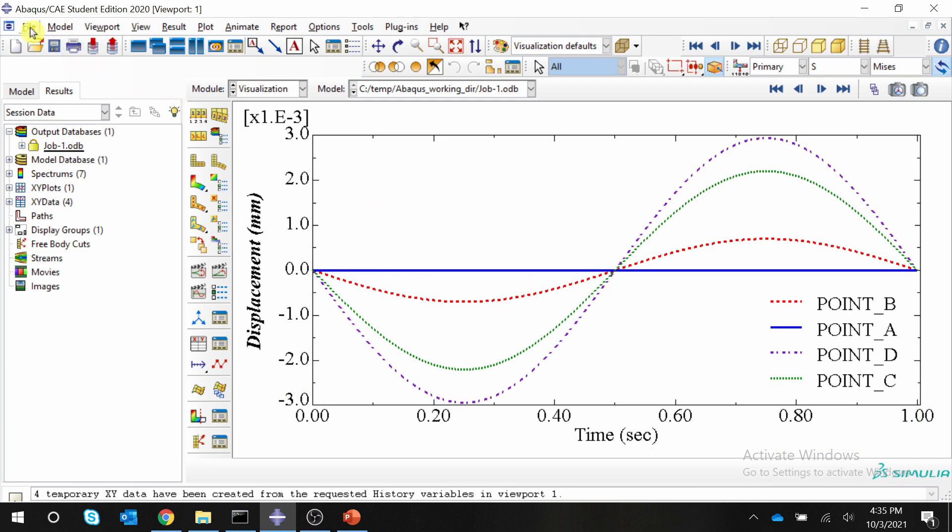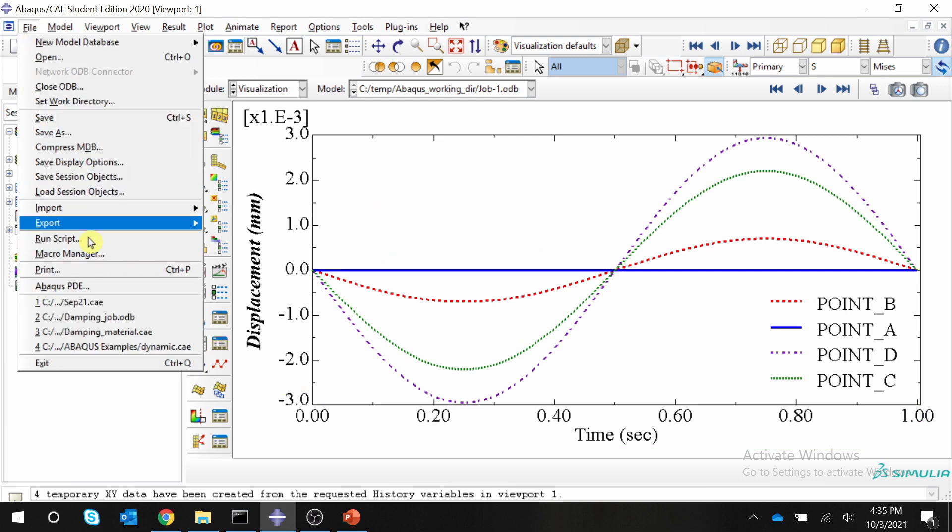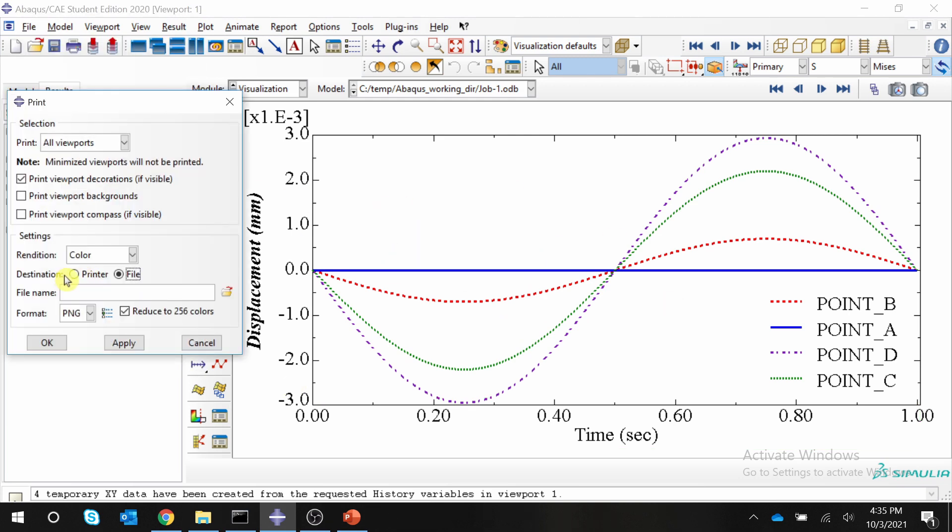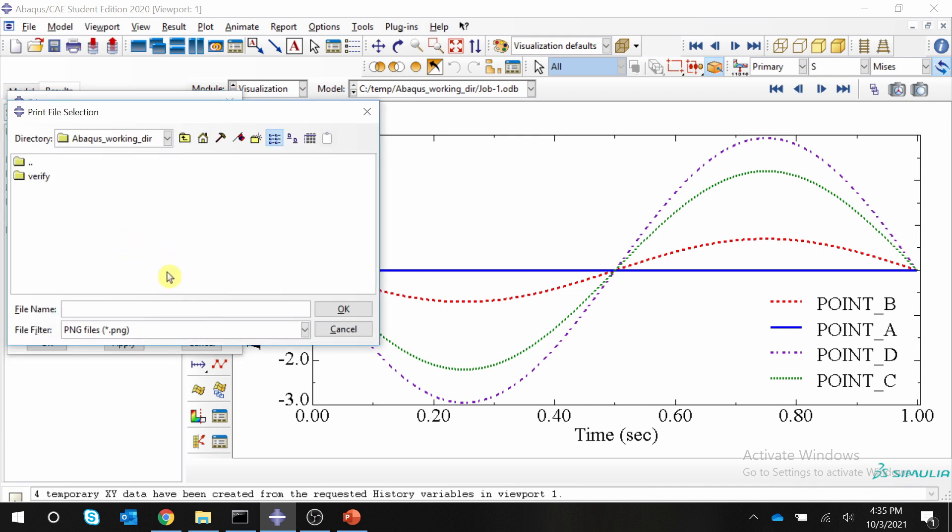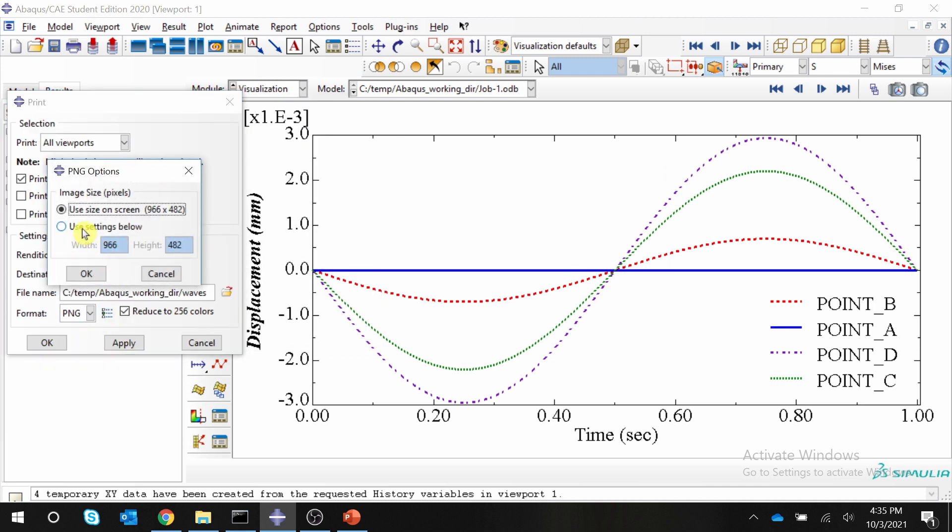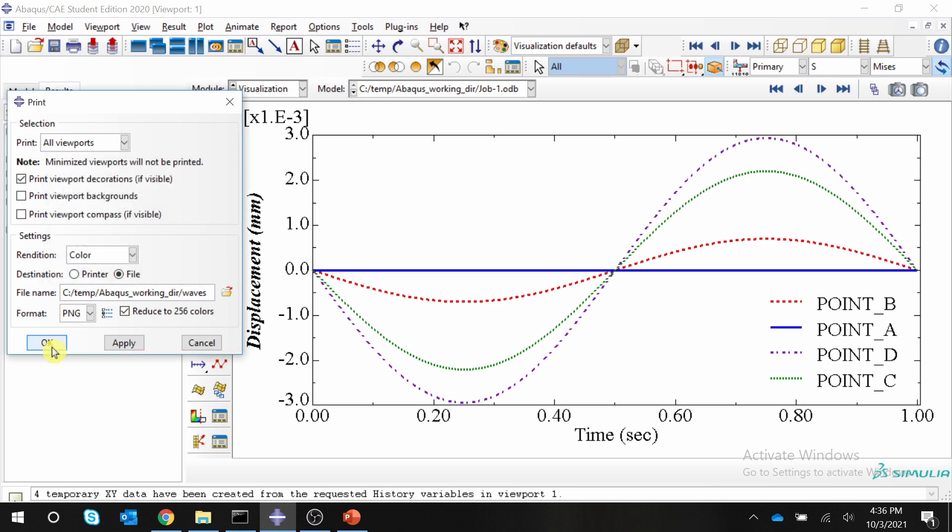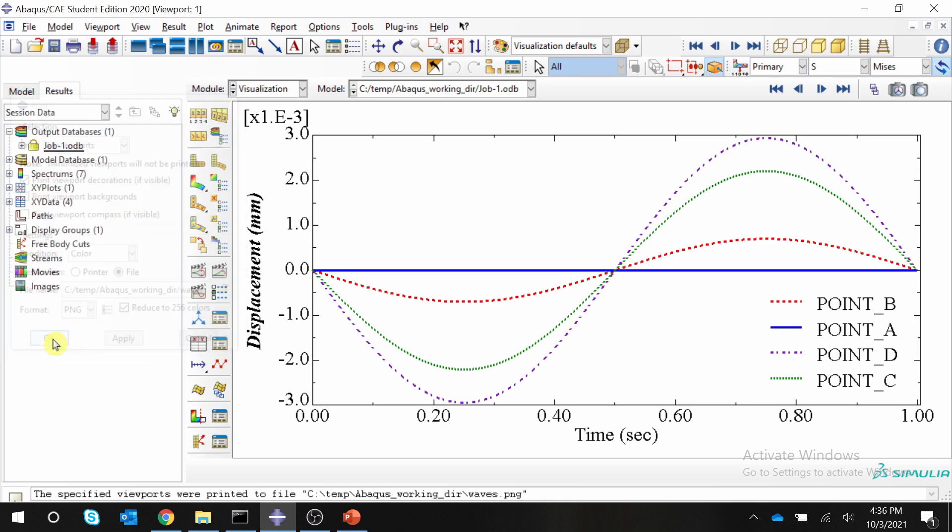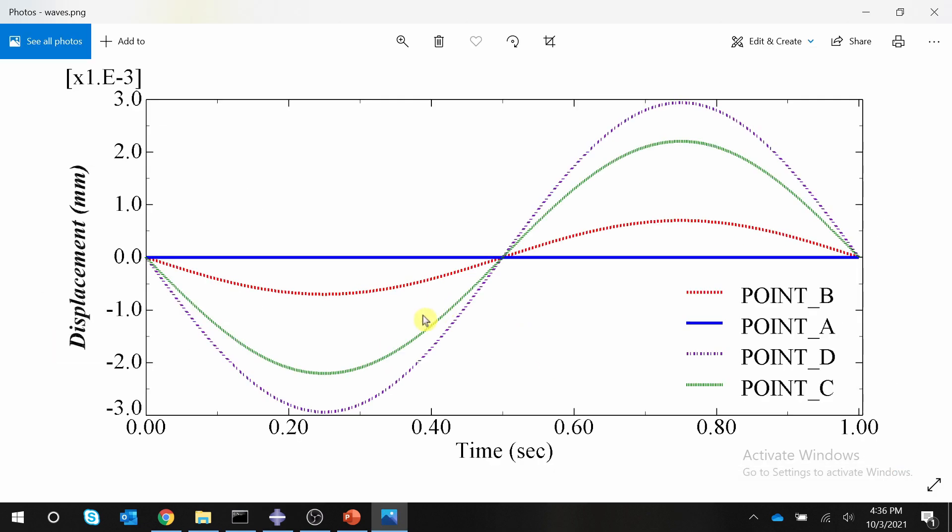To save this plot, you can just go to file, print, destination, choose file. Then you can browse wherever you want to save this picture. Let's name it as waves. And by clicking on this format button, you can even select the resolution. So I will increase the resolution to 2000. Say OK and say OK. This is the outcome. If you zoom in, you can see the resolution is also good.